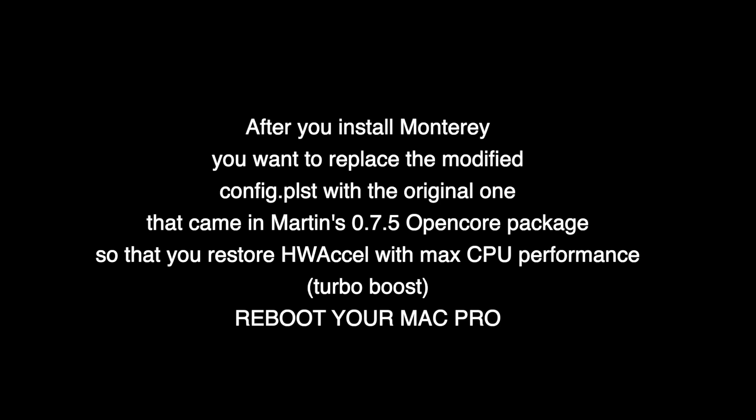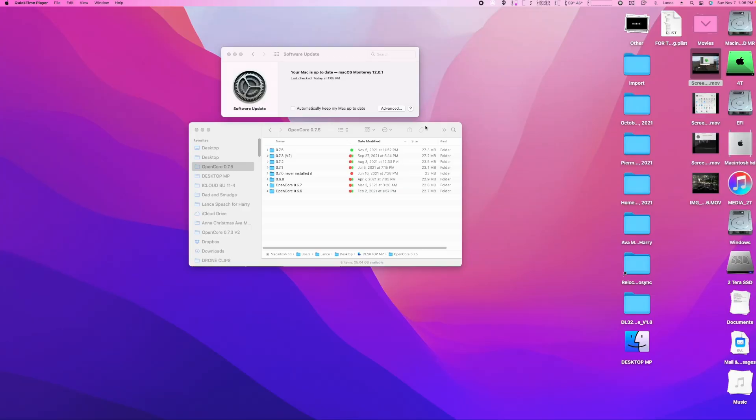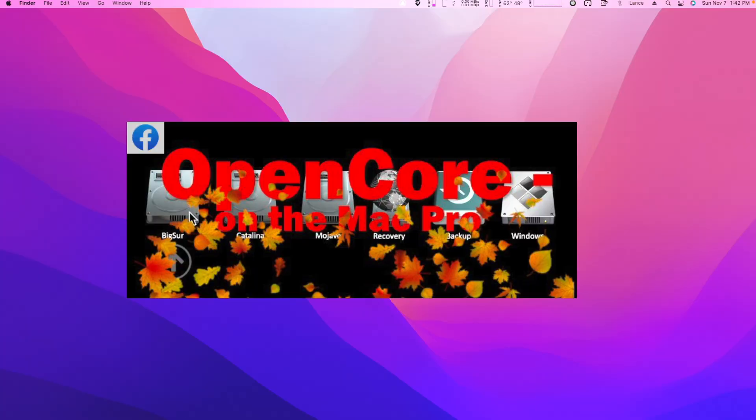The easiest way, instead of going in there and re-searching Cpuid1mask, etc., is to just copy and replace with Martin's original Config Plist. This will get your Mac Pro back to its full potential with hardware acceleration and Turbo Boost. One thing you want to be sure is not to have 'automatically keep my Mac up to date' turned on. You do not want your Mac auto-updating to a new OS, especially in this OpenCore world. I highly suggest don't upgrade until you go to the Facebook OpenCore group page and make sure that people are saying it's cool to update — there might be a new version of OpenCore or new bugs in the latest release.